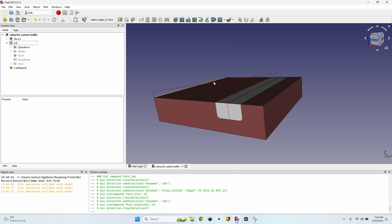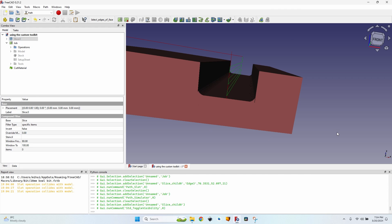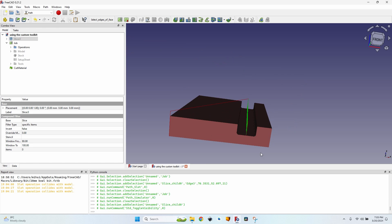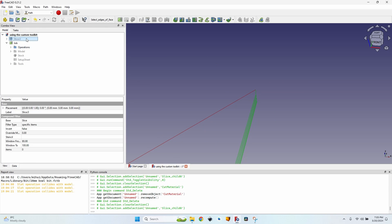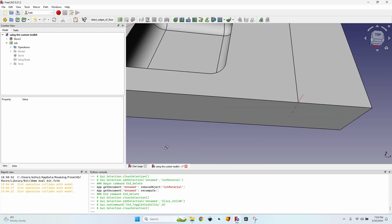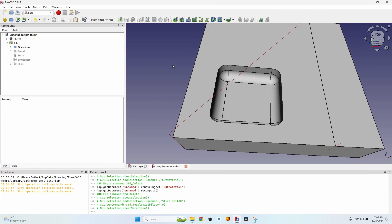Now I can go to the job, open the CAM simulator, and press Play to see what our new tool bit will actually create. I'll close the simulator and hide the body — you can see it created a slot with a 5 mm round over at the bottom, just as the shape of our tool bit defines.